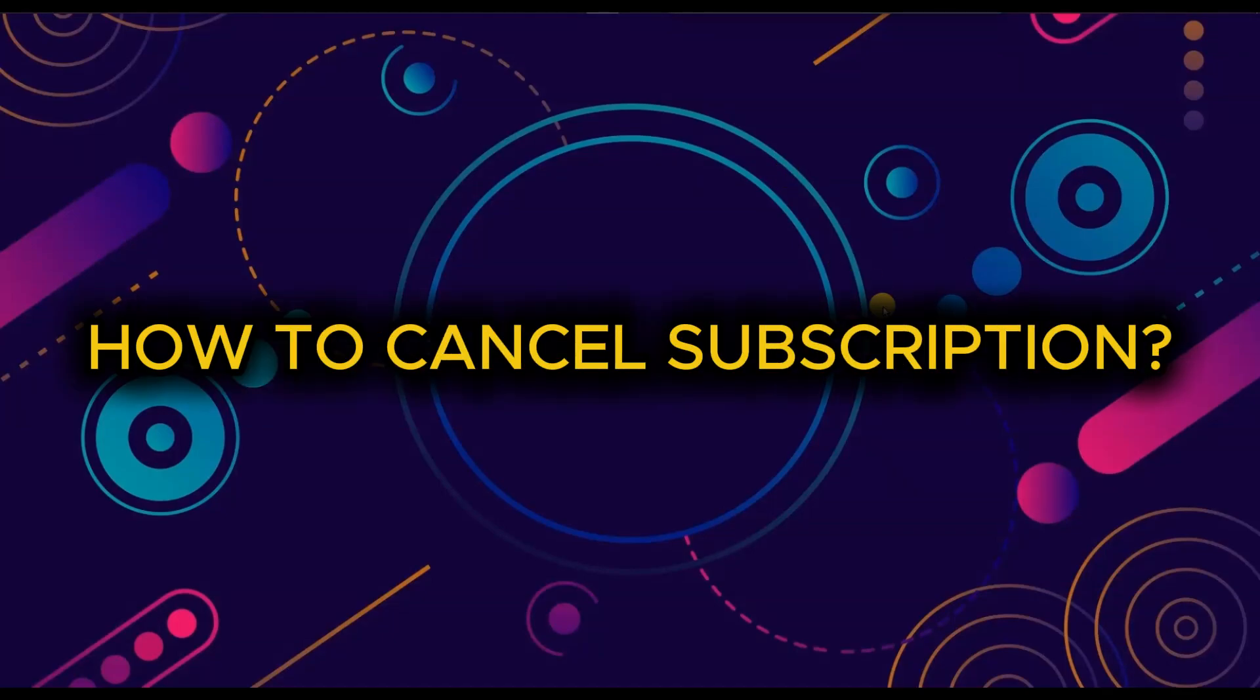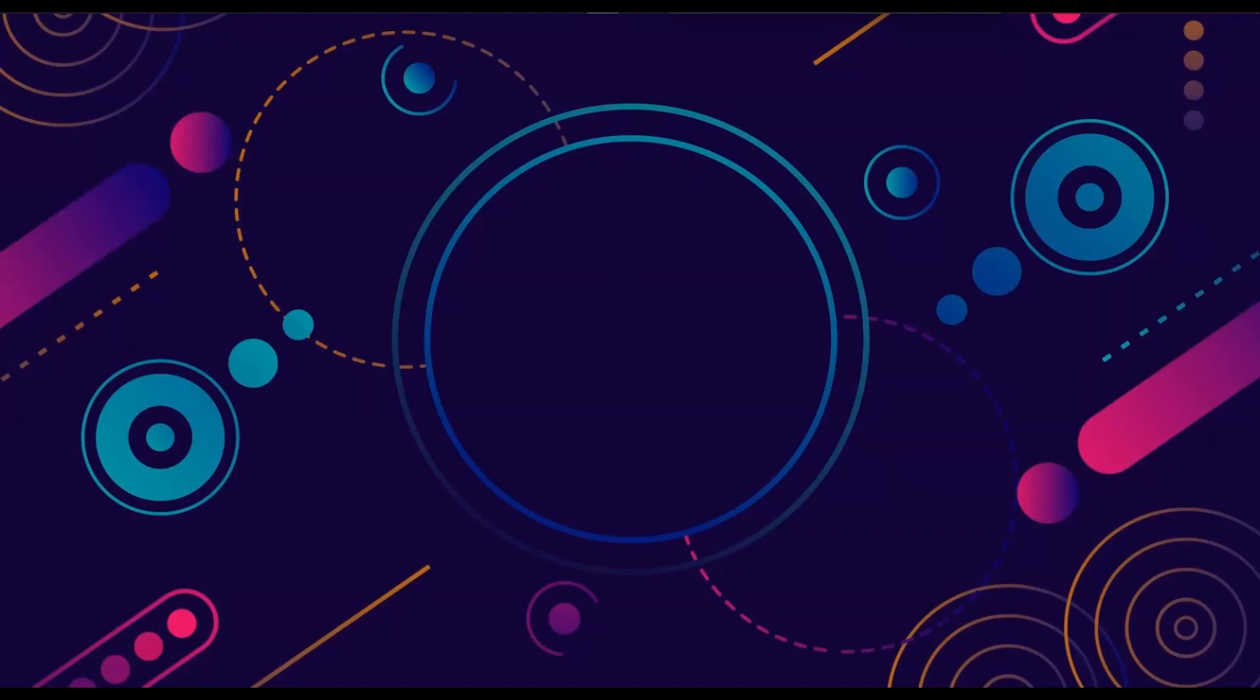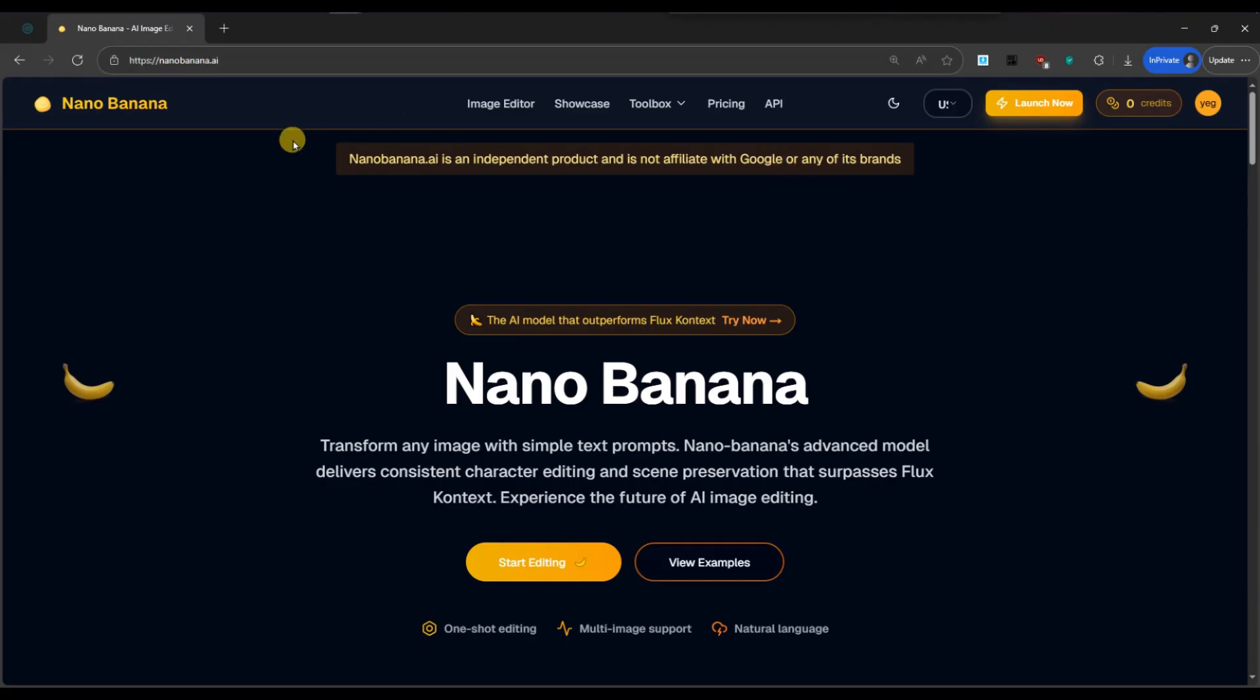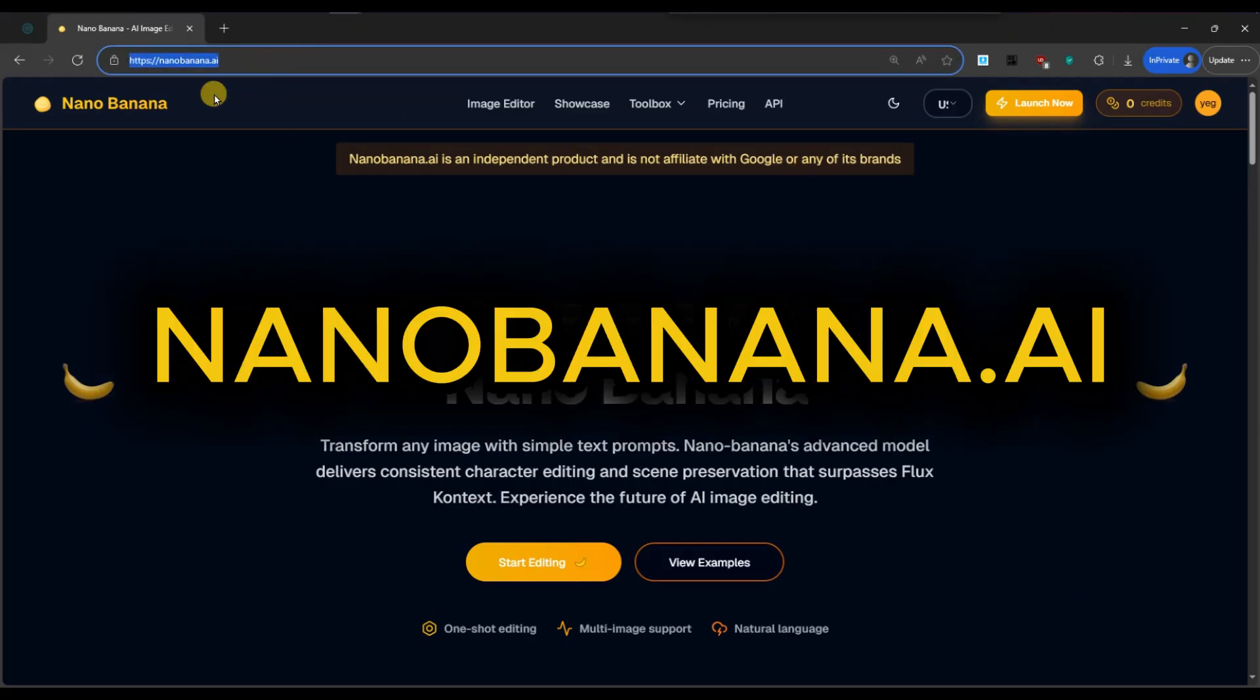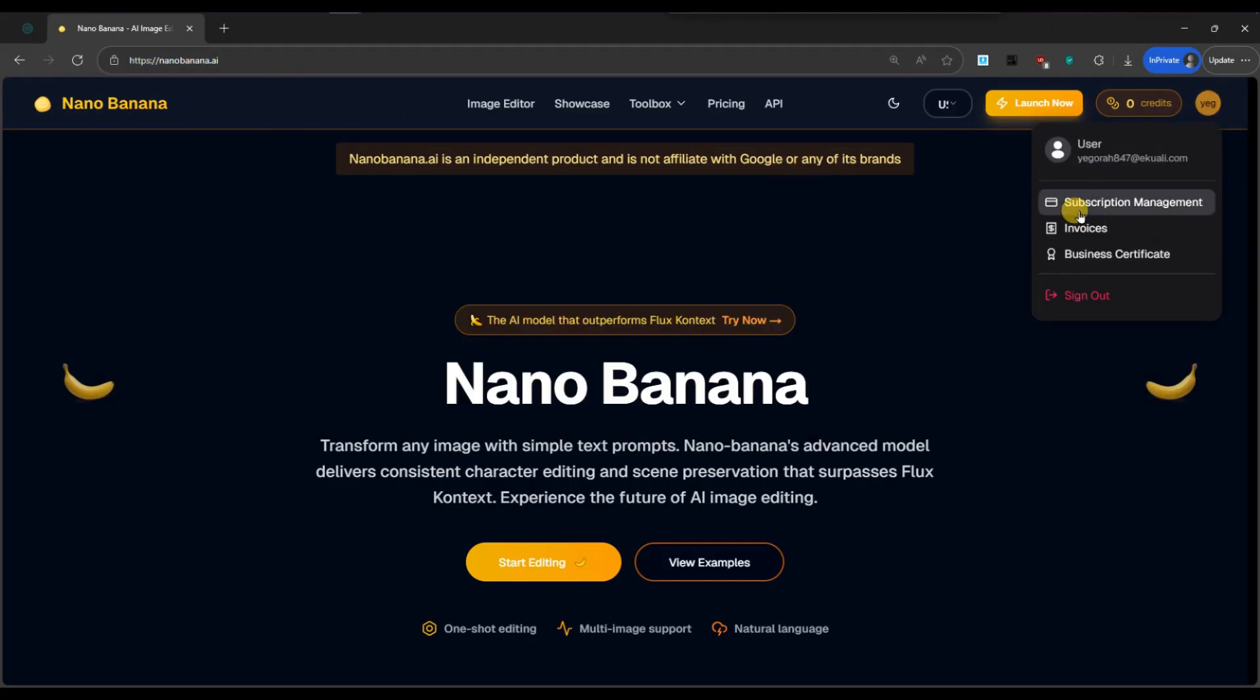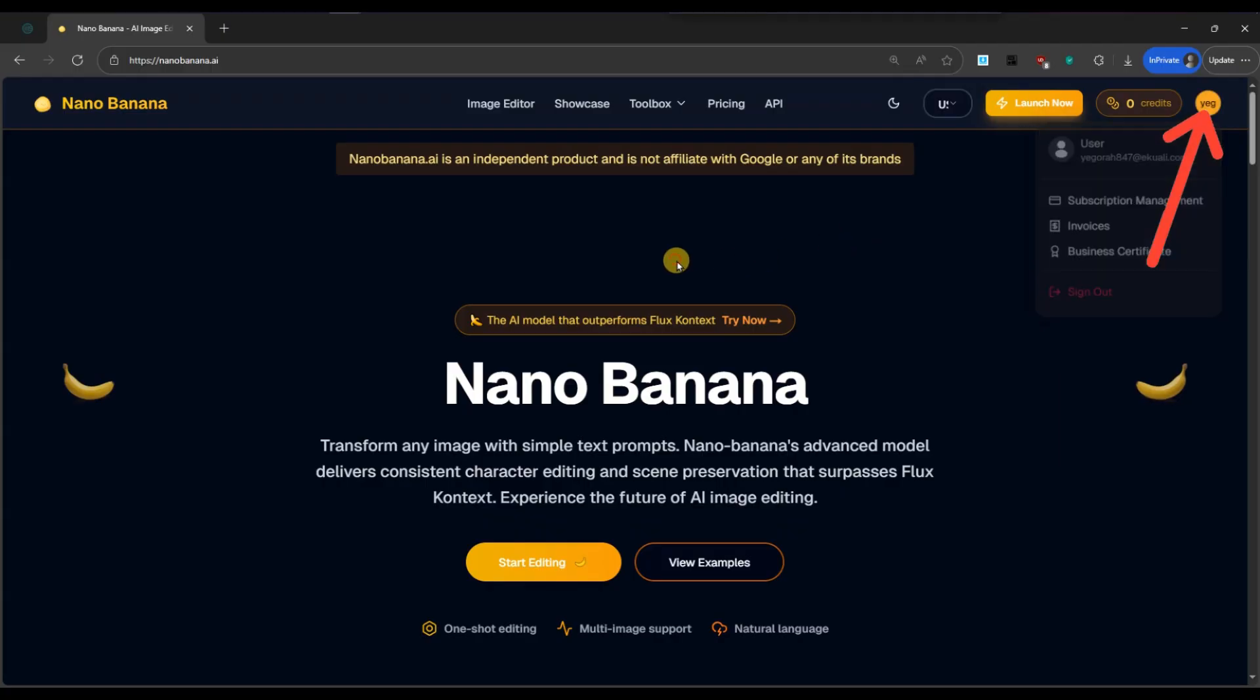How to Cancel Nanobanana.ai Subscription. First of all, open your preferred web browser and navigate to the nanobanana.ai website. Make sure you are logged into your account to access subscription management options.